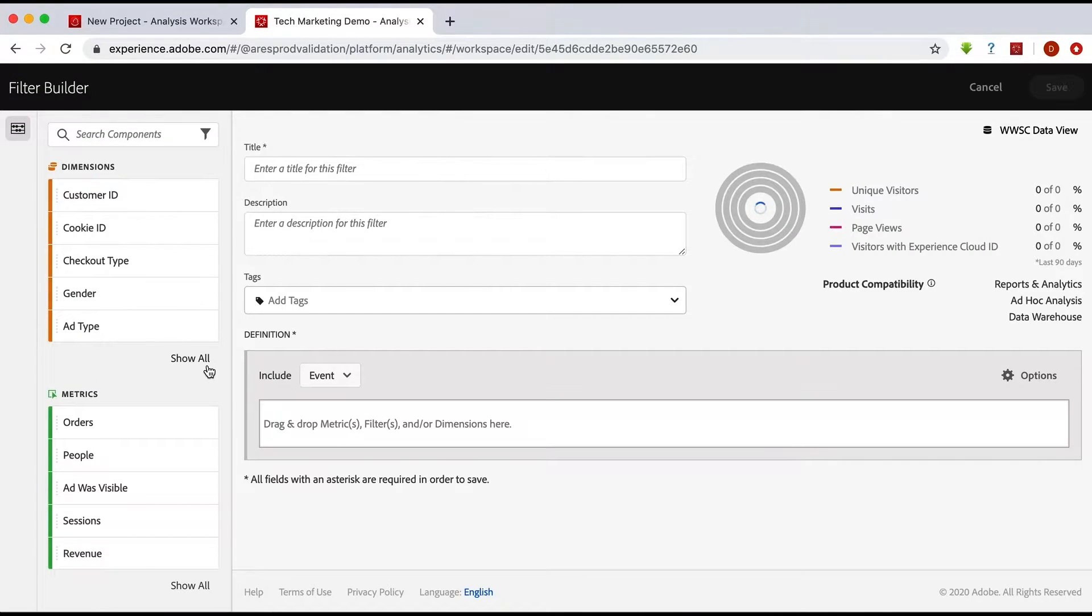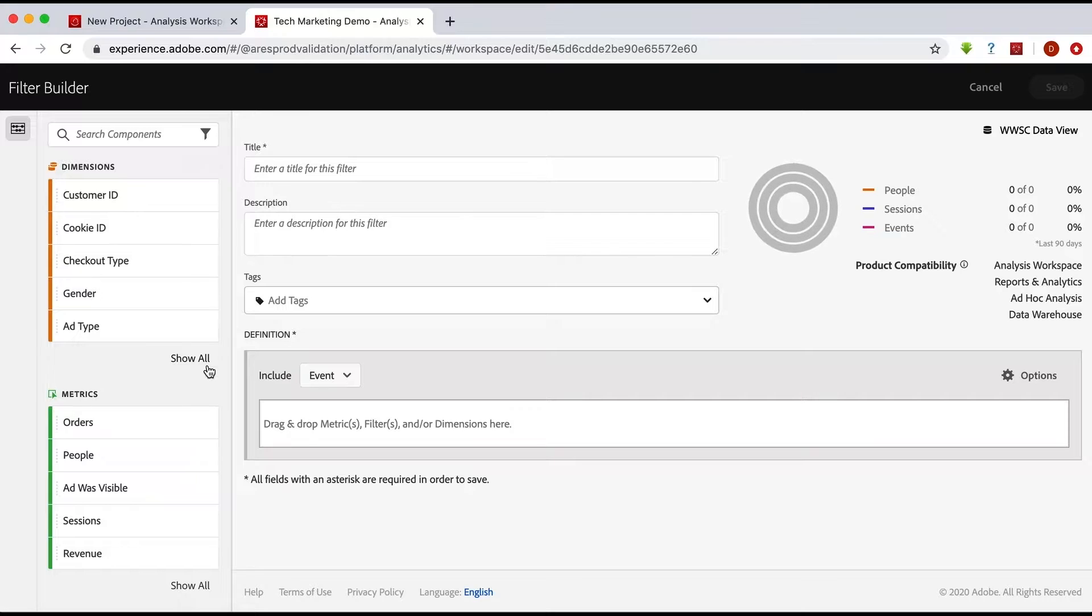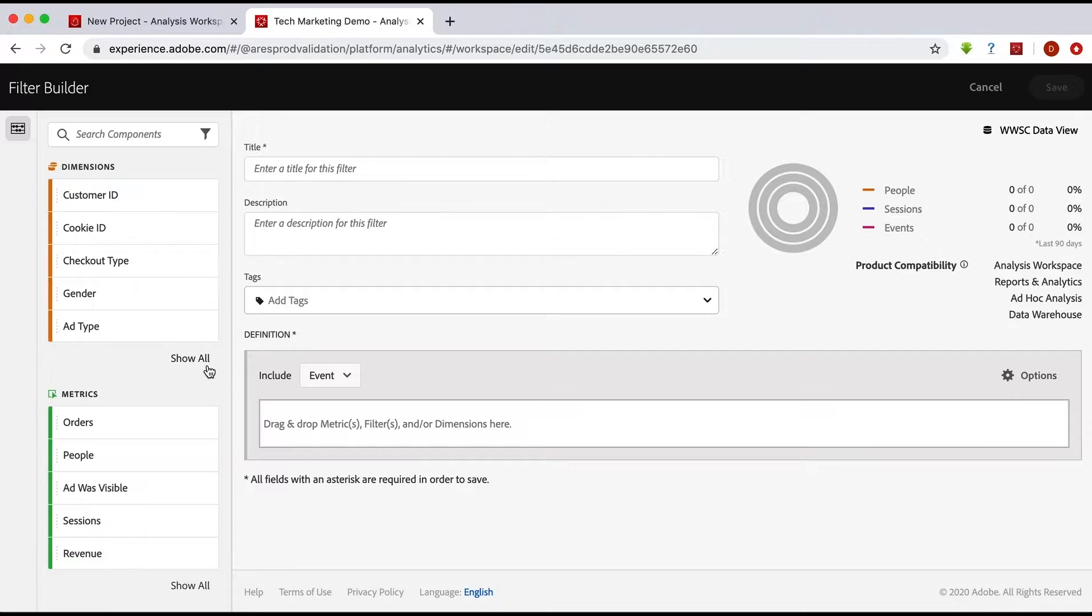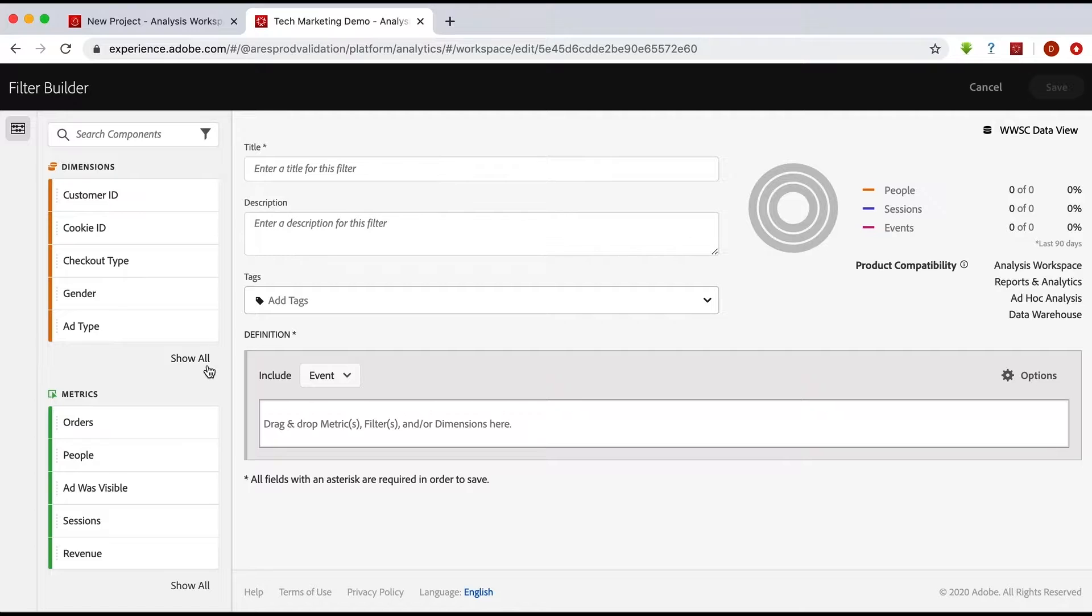You're going to want to get used to that name change where segments in Adobe Analytics are now filters in Customer Journey Analytics. Now, the bottom line about moving your segments from Adobe Analytics to Customer Journey Analytics is that you'll just need to recreate them.